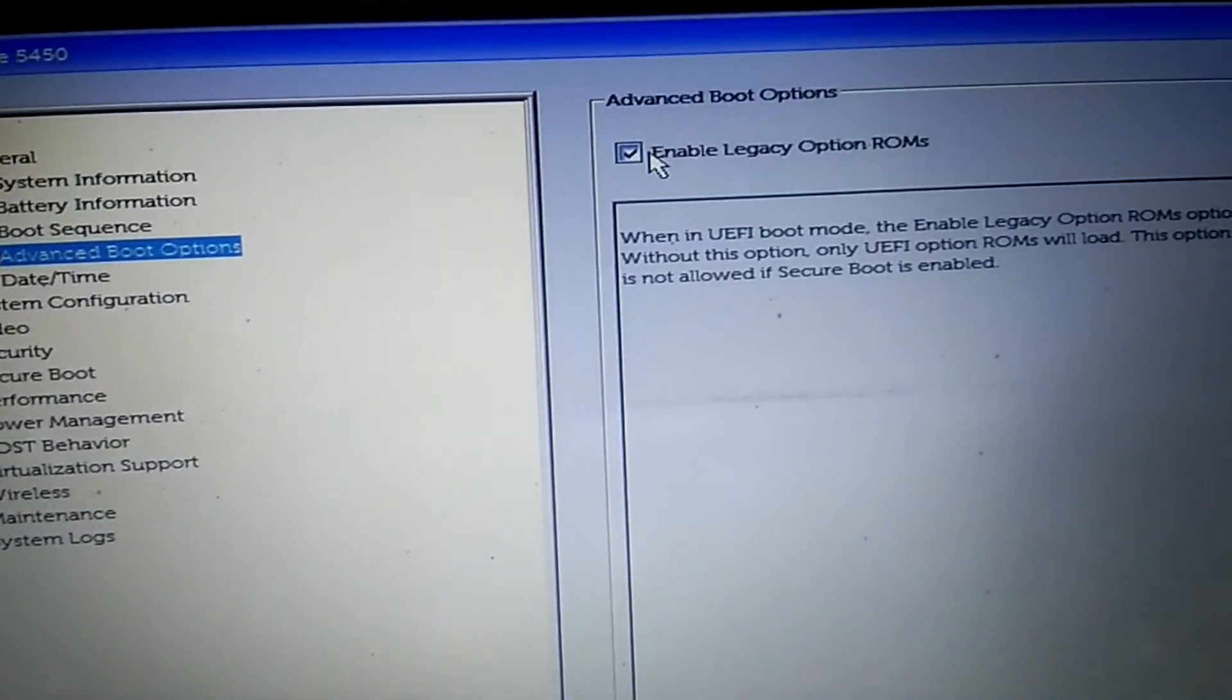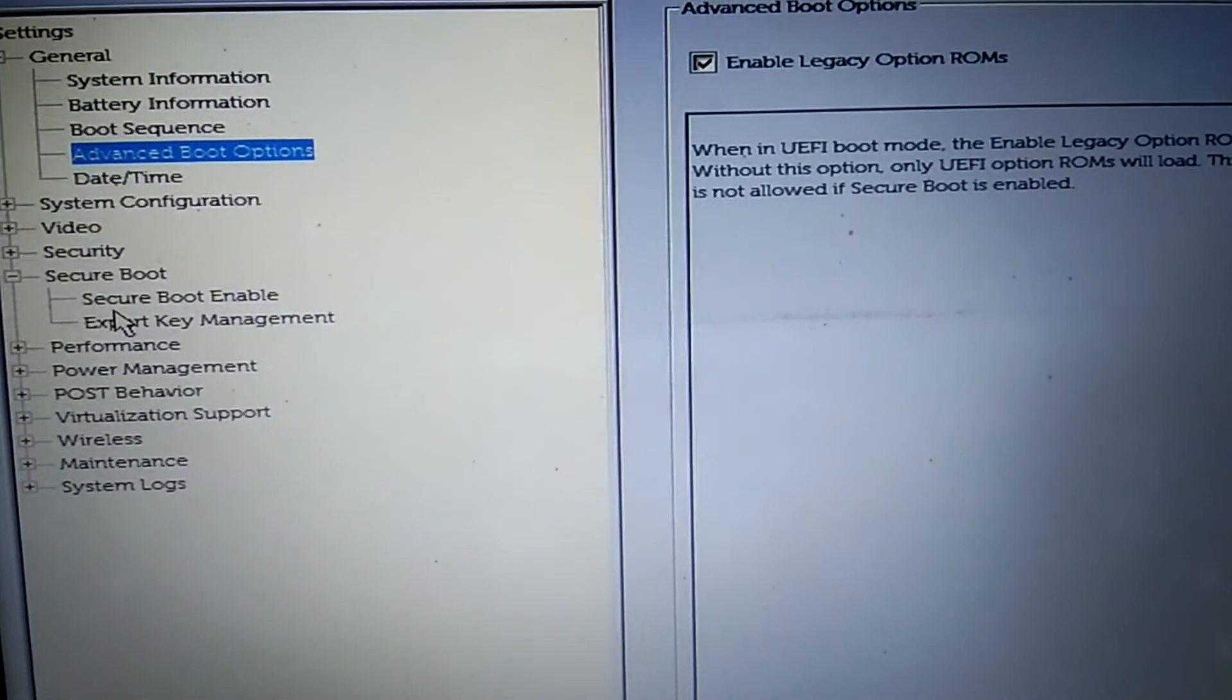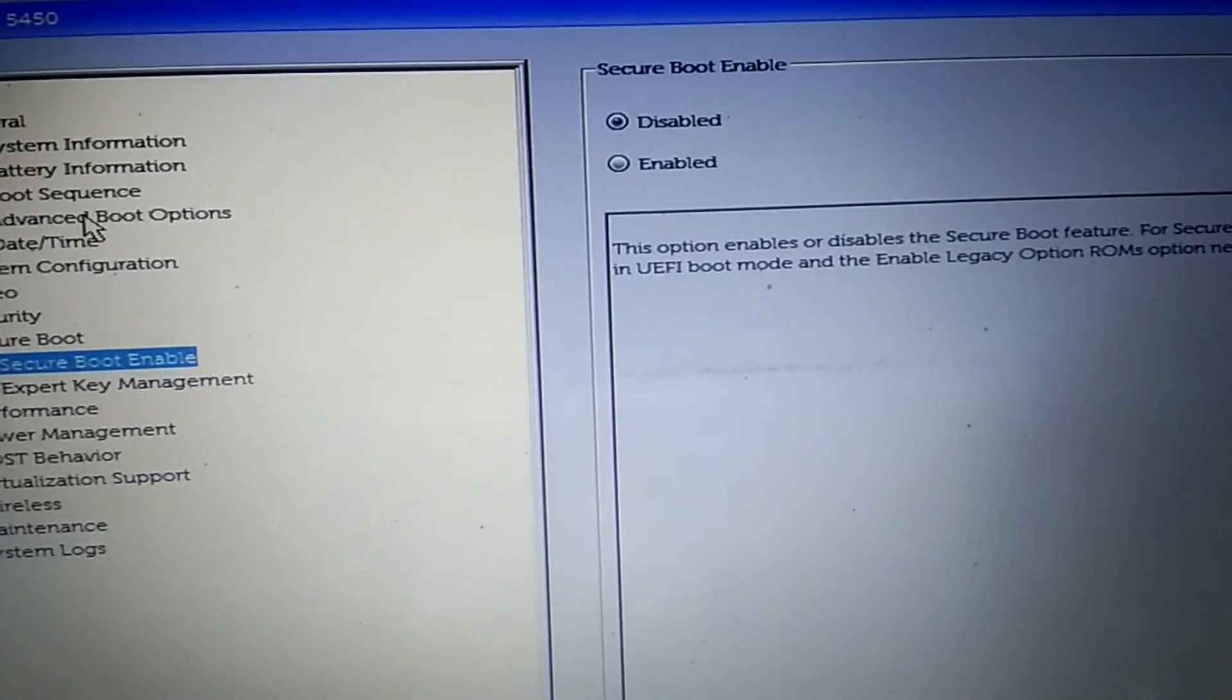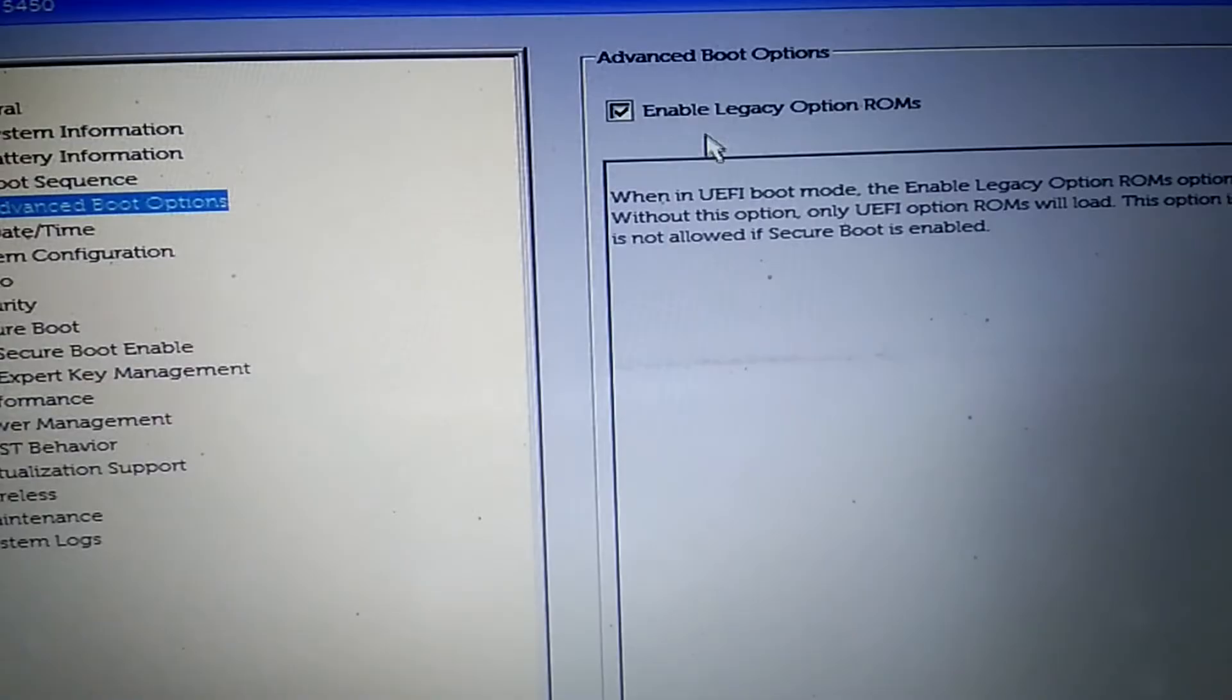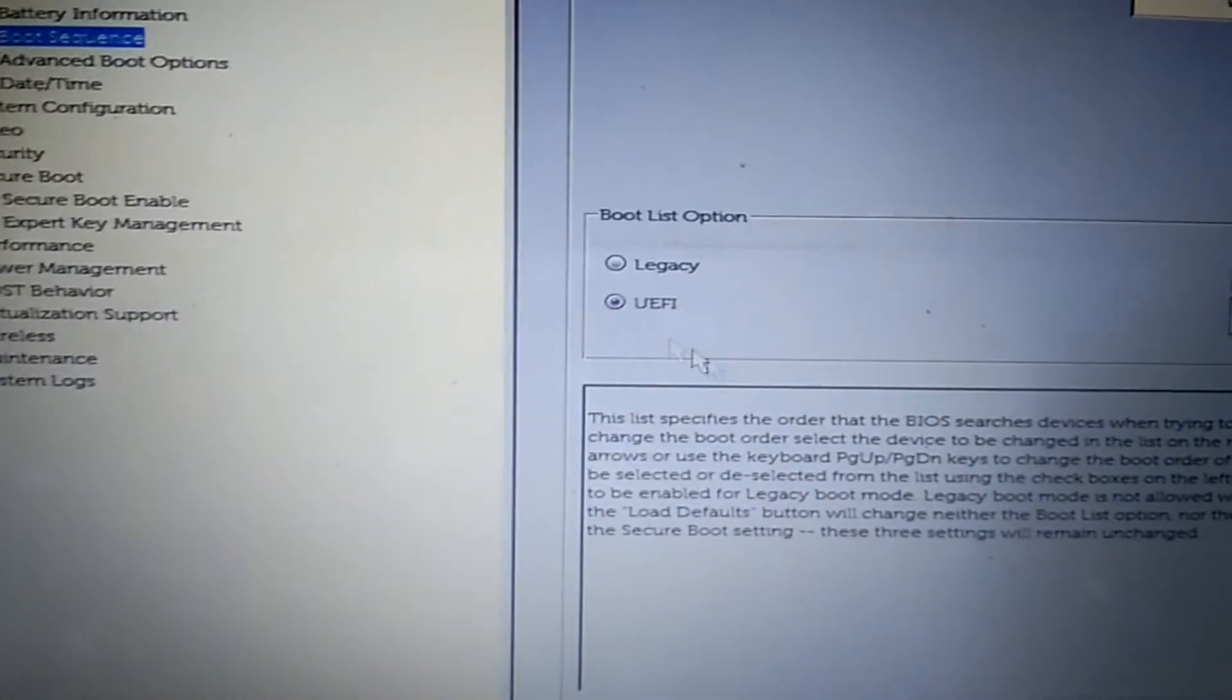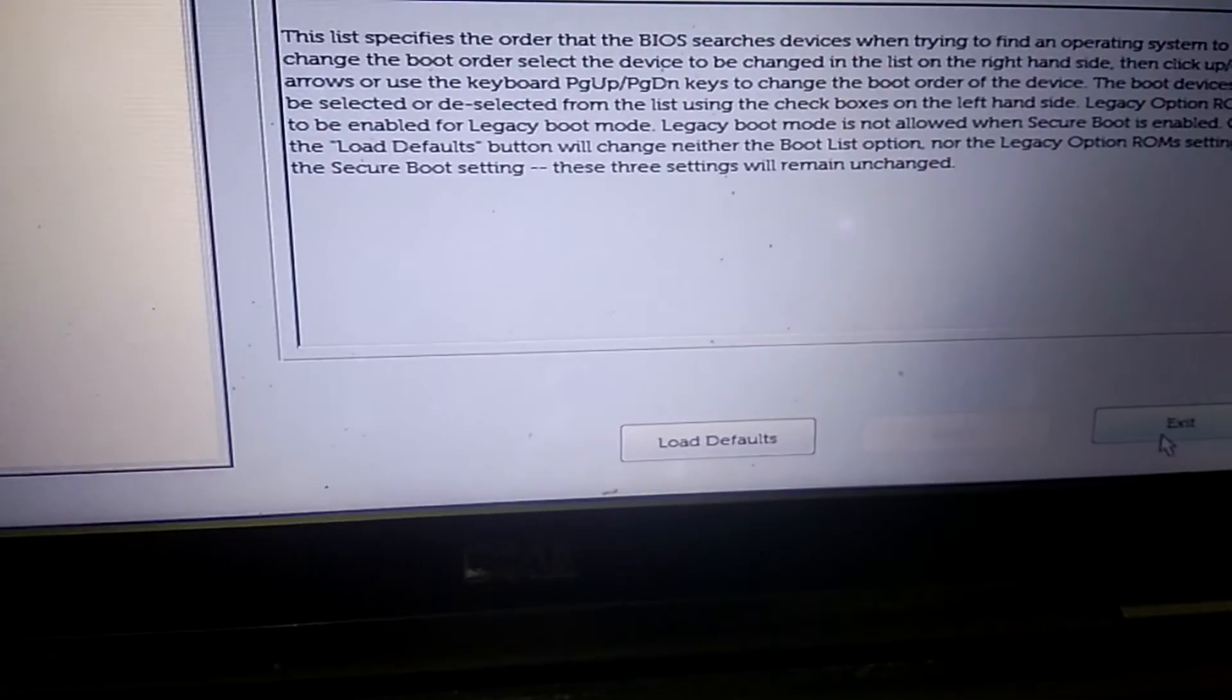Then go to Boot Secure Boot Option. You can disable it, but make sure you can choose this ROM option. This is supported to UEFI, that's why we need to enable this. After that, Boot Sequence, and we have already done the UEFI. Click on Apply and then click on Exit.